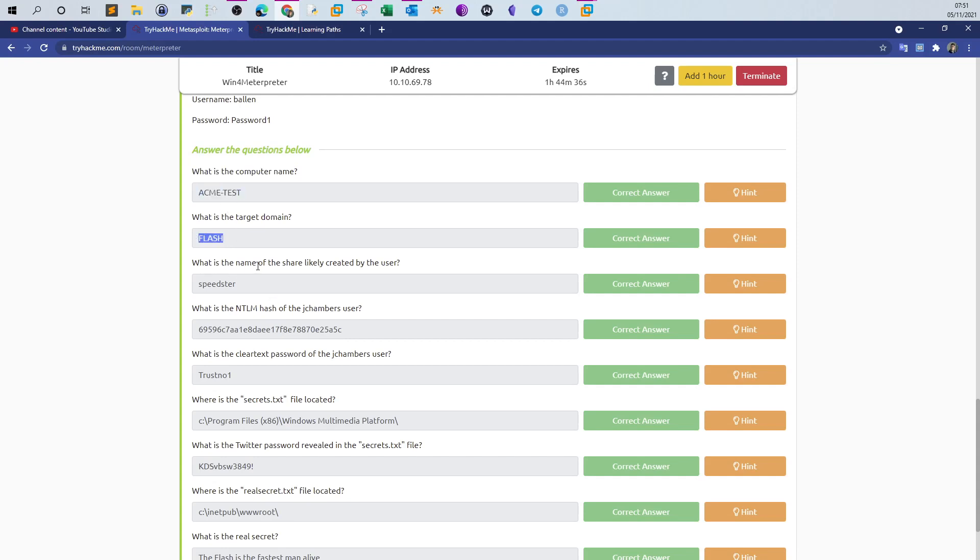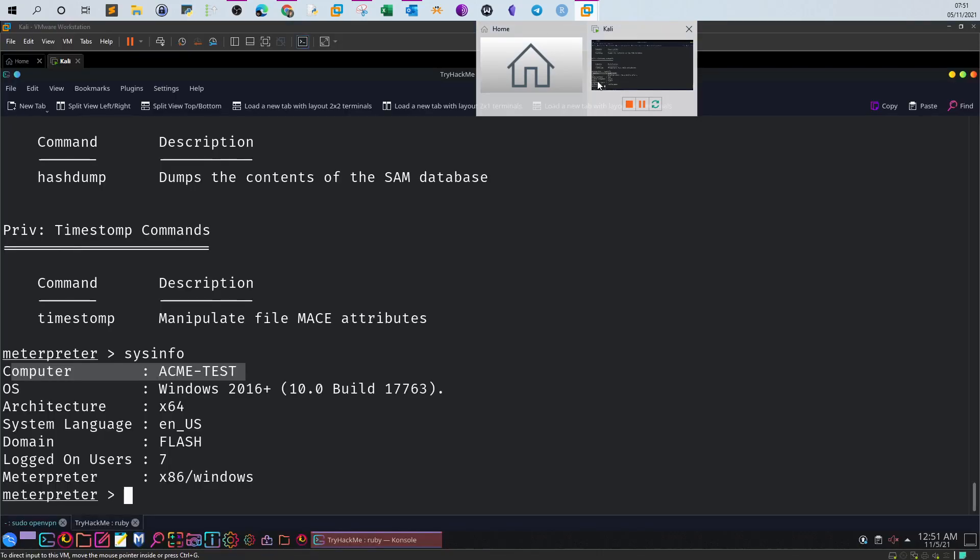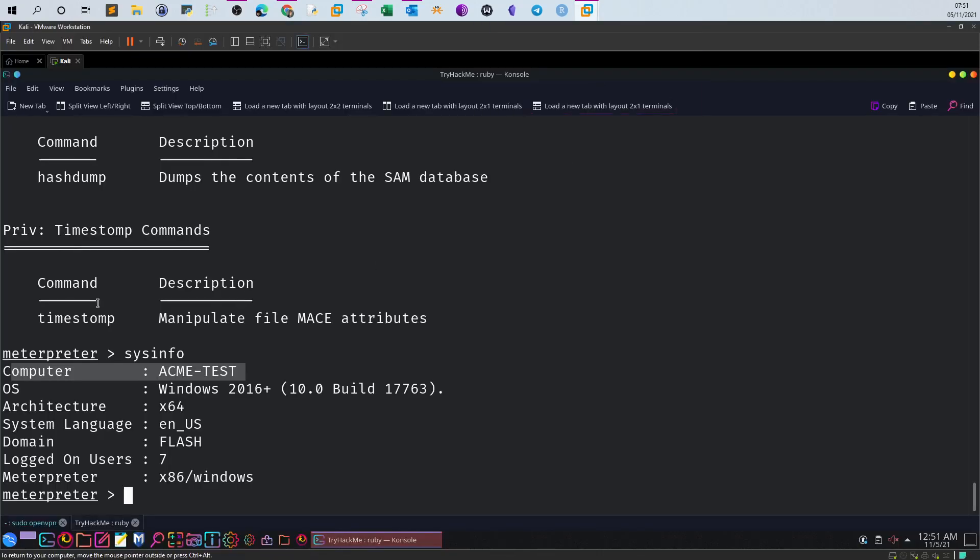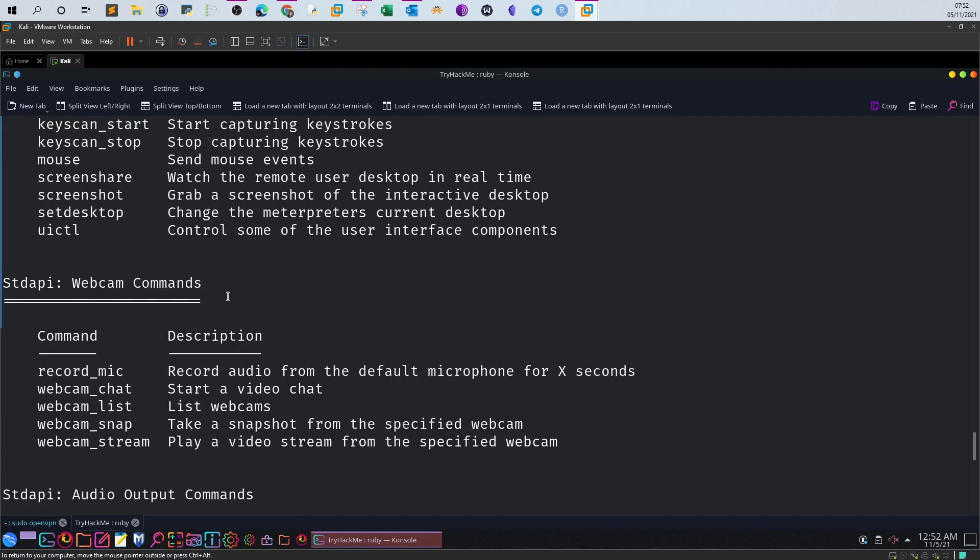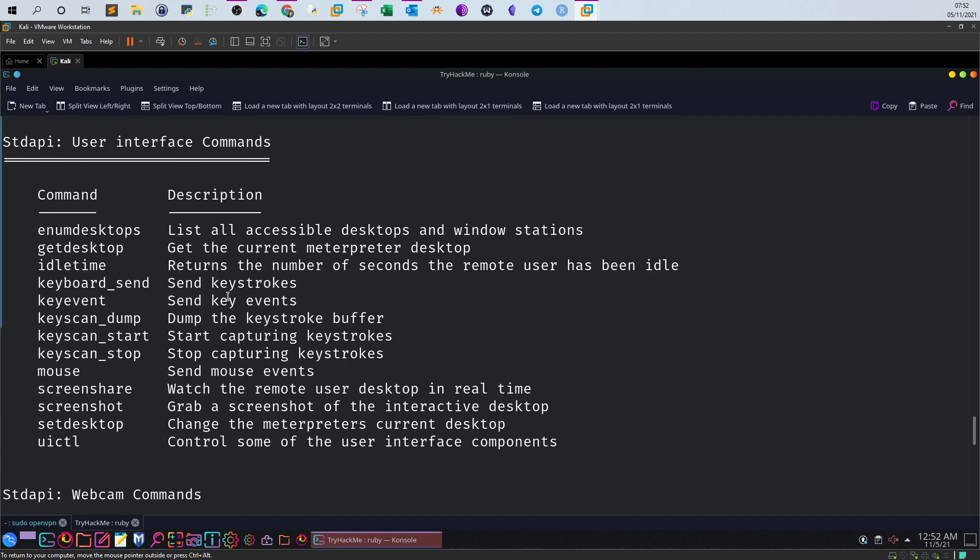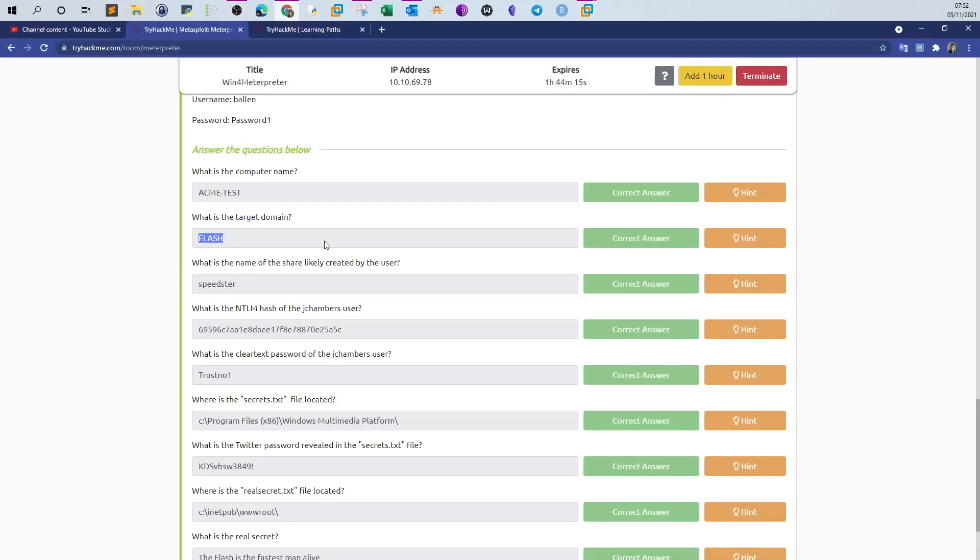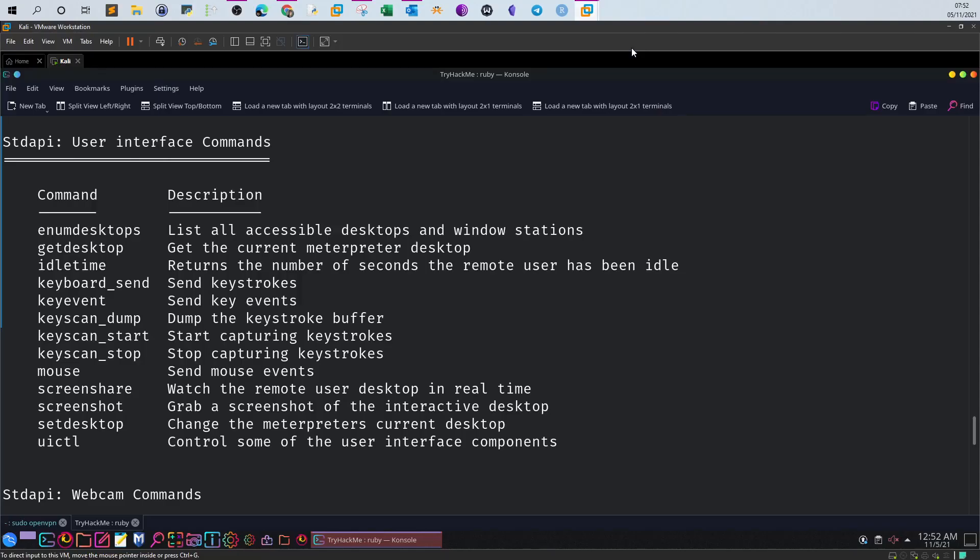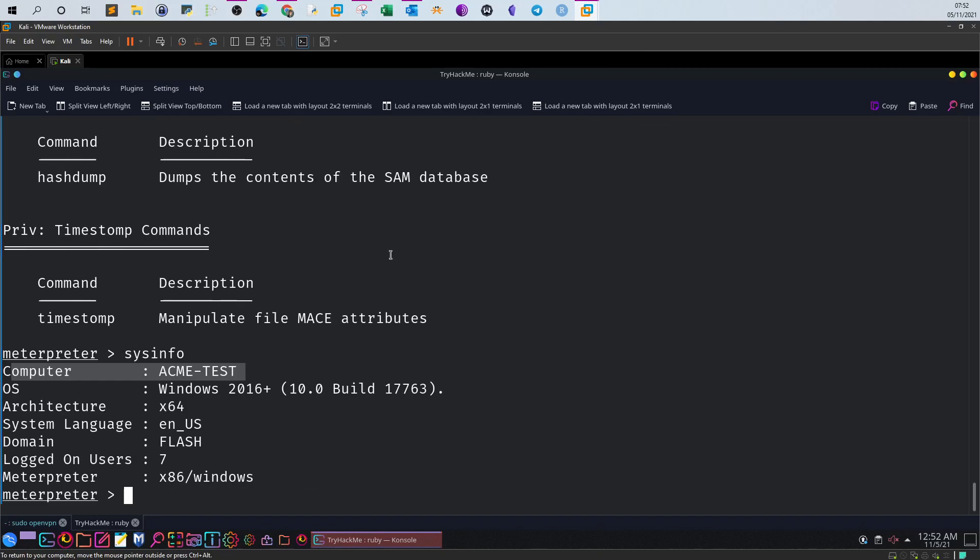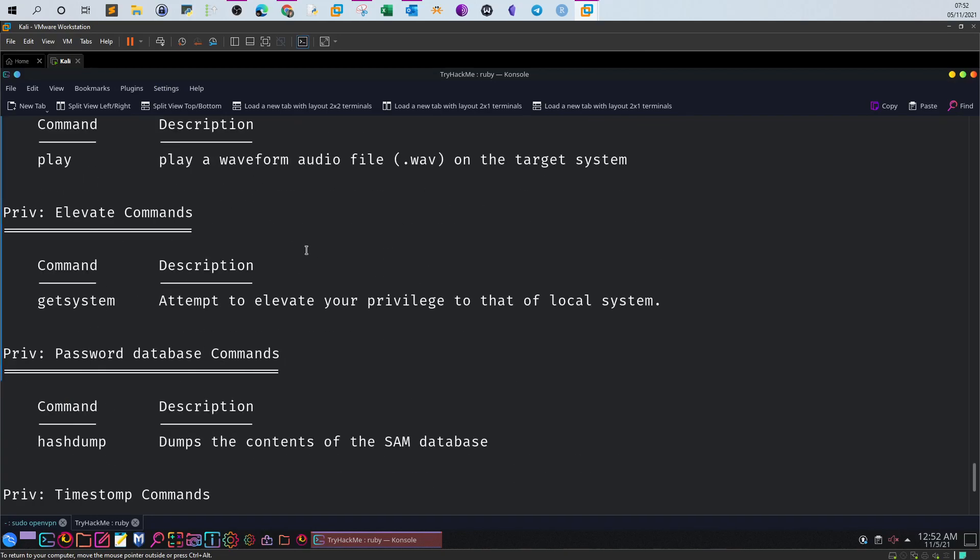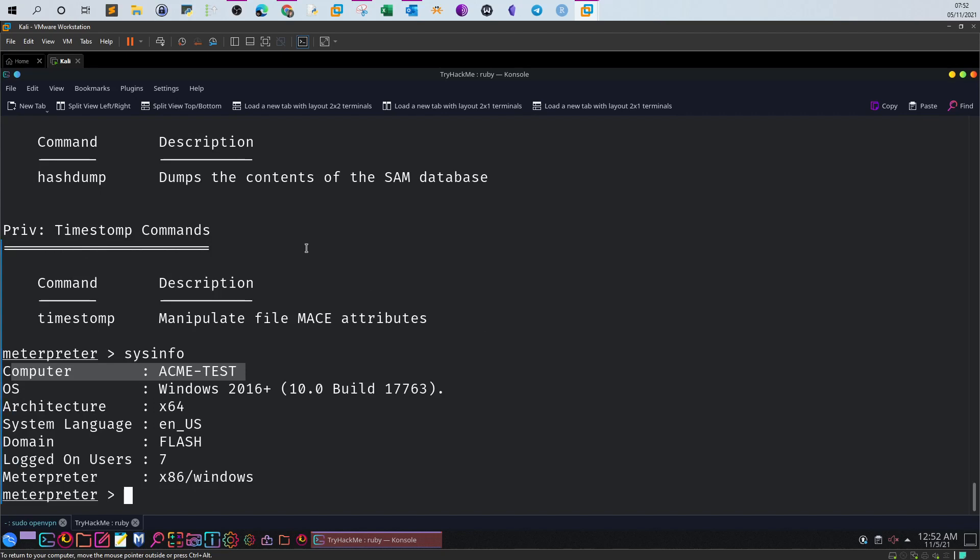What is the name of the share likely created by the user? Here we look for the shares. If you look closely at the commands, sometimes you won't be able to find the appropriate command for the thing you're looking for. An example would be the case we're dealing with right now. We are looking to find the shares on the target, but unfortunately we can't do that because there is no appropriate command to directly display the shares.